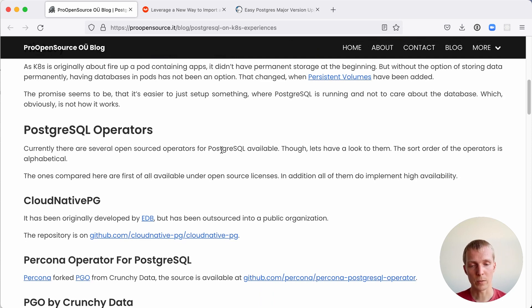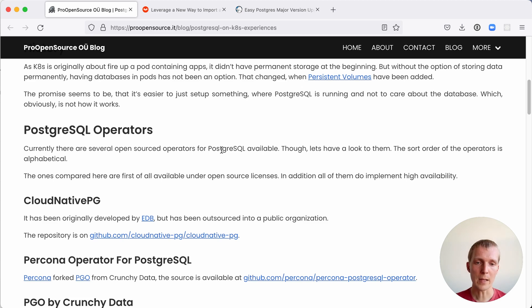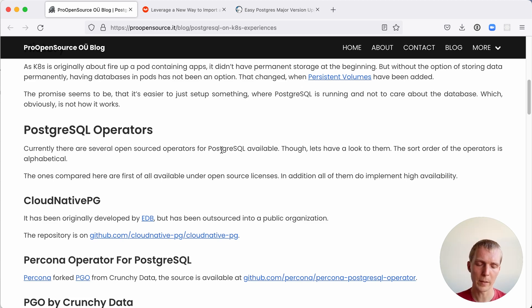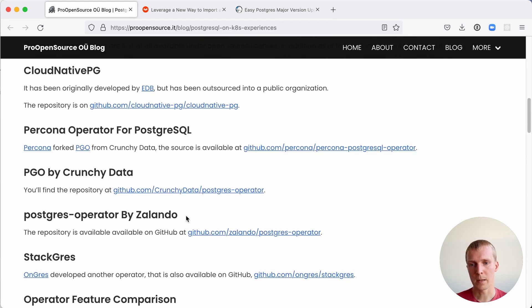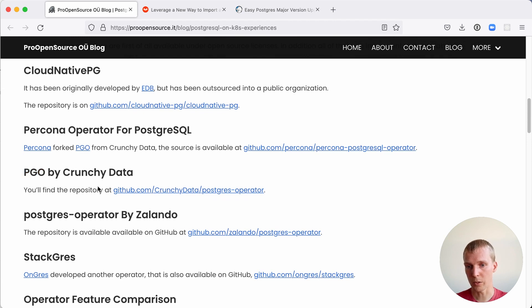This is a more recent entrance to the Postgres Kubernetes space developed by EDB, but now contributed to the cloud native foundation, developed as an open source project in that community. The two operators that have existed for a long time is the PGO operator by Crunchy Data and Postgres operator by Zalando.